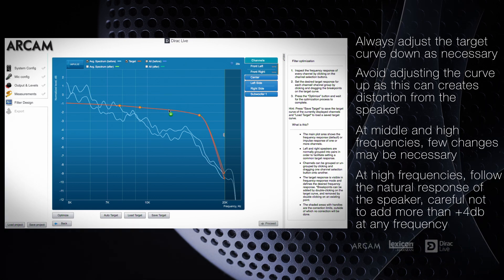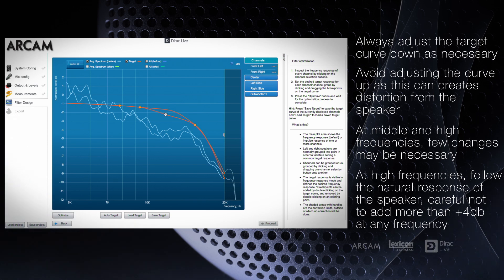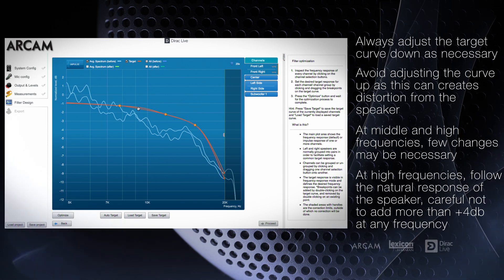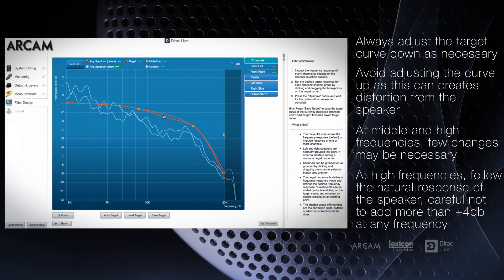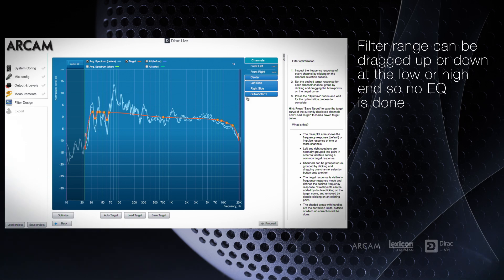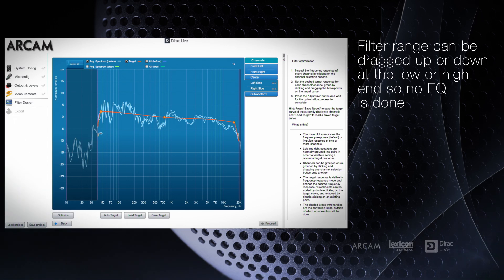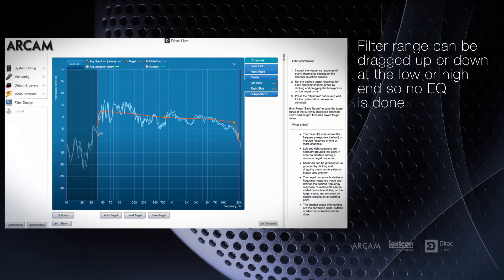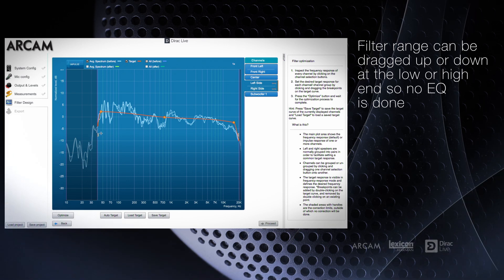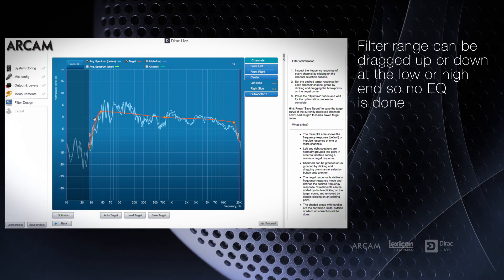For speakers with limited low frequency capability, like small or architectural speakers, or subwoofers that don't produce high frequencies, it's important not to ask them to create sounds that they're not designed to play. You can click and drag the filter range up for small speakers so you make no adjustments in the low frequencies. You can also click and drag the filter range down for subwoofers. You may need to remove a pivot point before you can drag the filter curtain over.